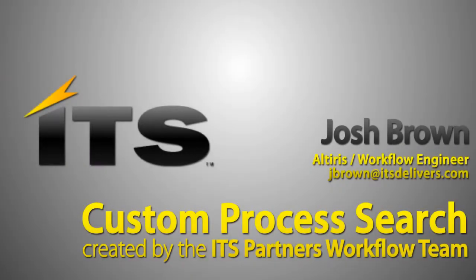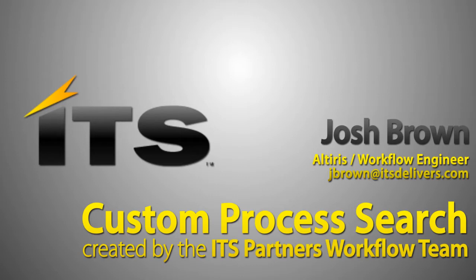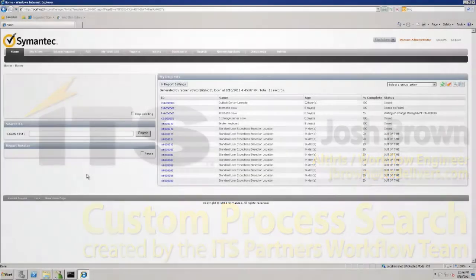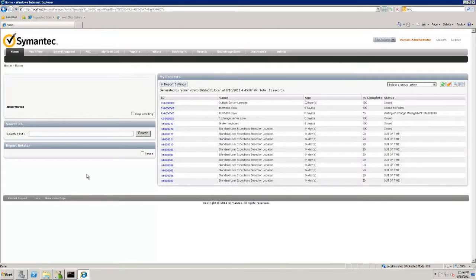This is a video on the process search and process advanced search created by the ITS partners workflow team. These will be demonstrated as service catalog items, but they can also be made as pages in the process manager.